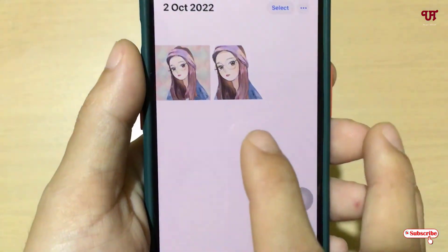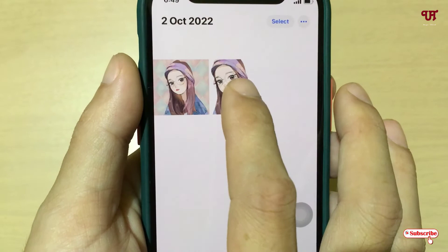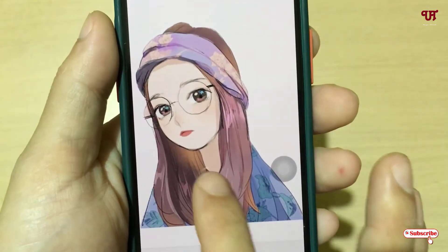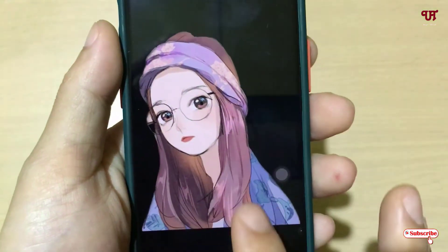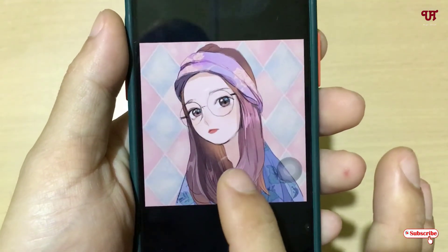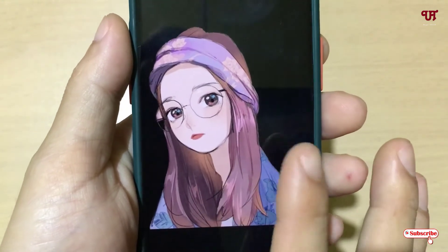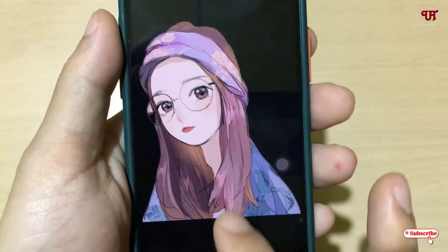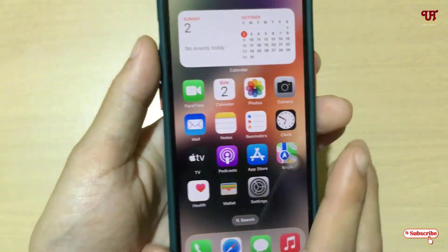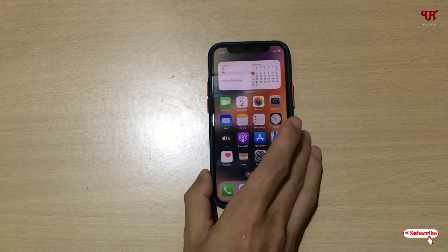You can just open the Photos application again. Let me open it and tap on it — you can see there is no background anymore. Here is the original photo with a background, and here is the cutout photo without a background.